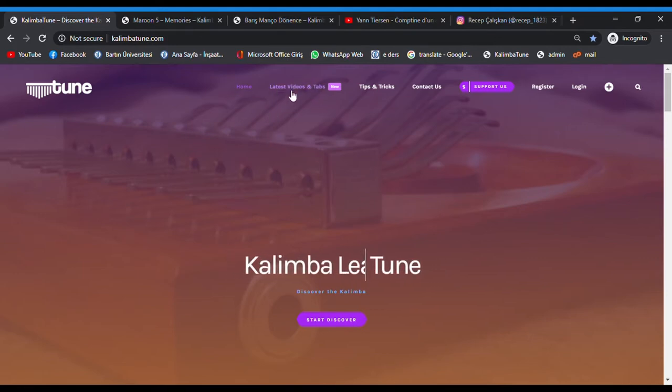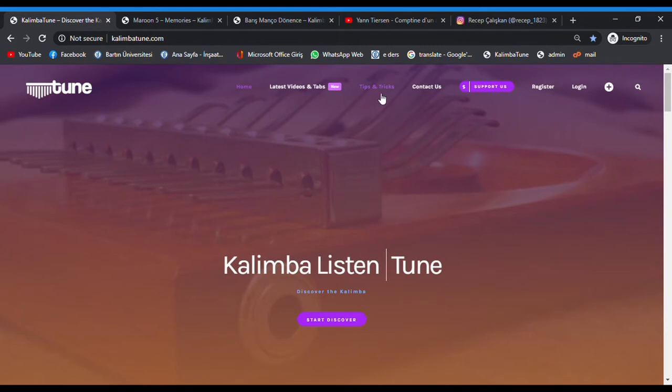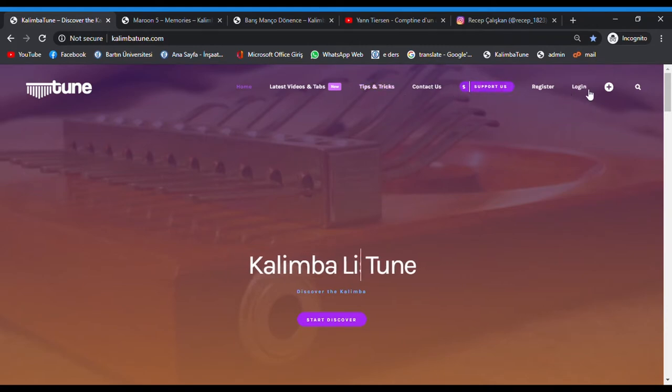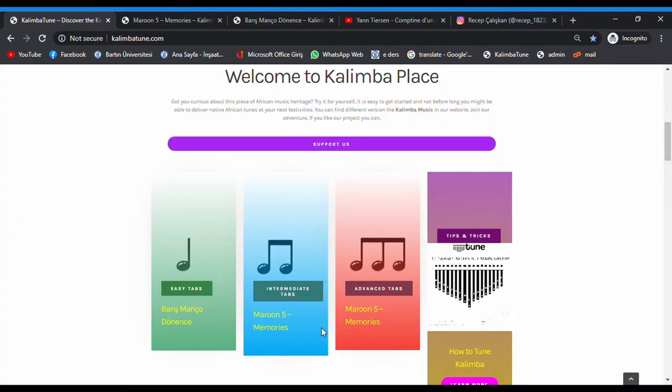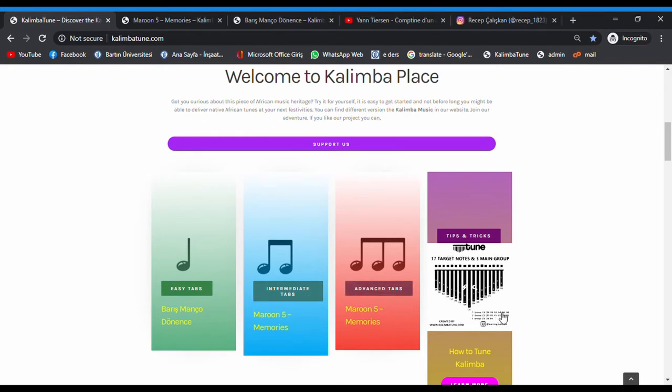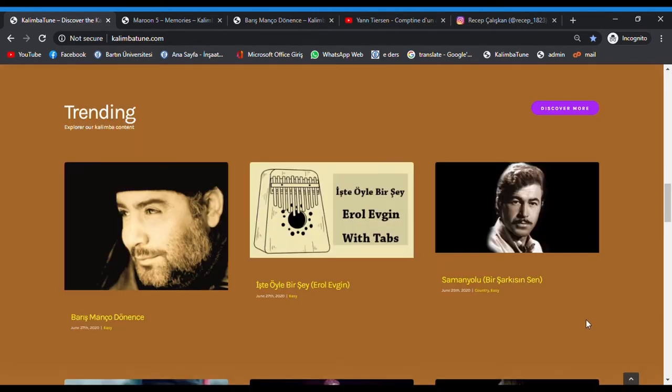You can see the latest videos and tabs, tips and tricks, contact us, register, login, and search bar. We have three options for experience: easy tabs, intermediate tabs, and advanced tabs. This is the post place where we can see the latest uploaded posts.